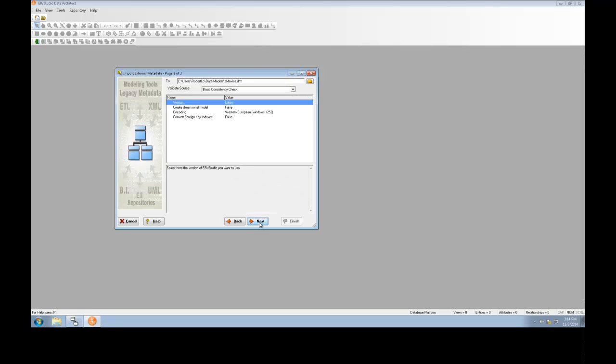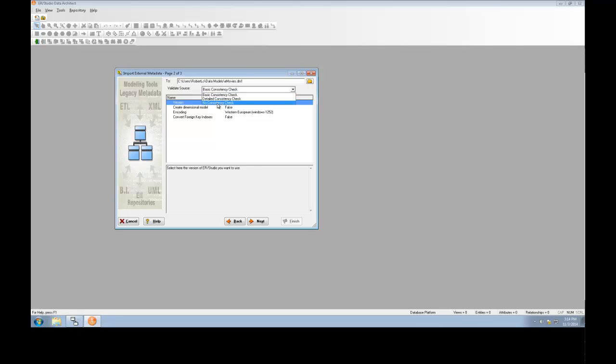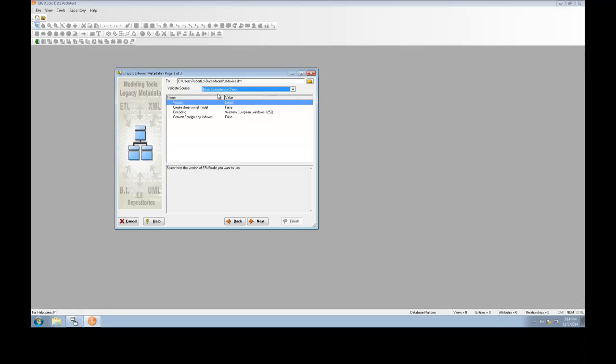On page 2 of the Wizard, we'll choose the location to save our converted model and set up the consistency check. Note that Erwin's model validation is slightly looser than ER Studio's, so in some cases you'll need to choose the no consistency check so that the conversion doesn't error out. However, in many cases, as in this one, we can choose the basic consistency check.